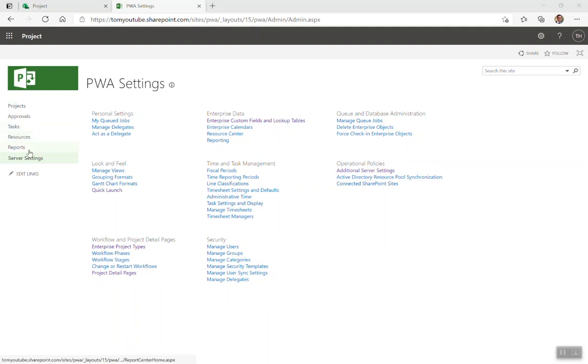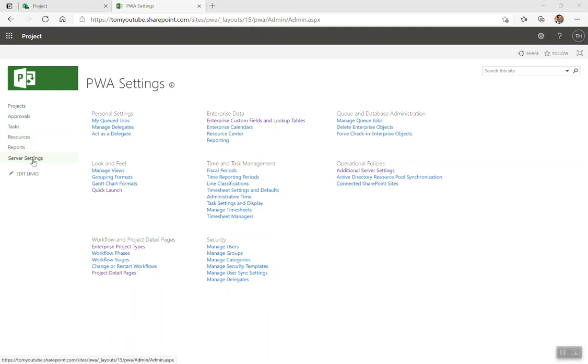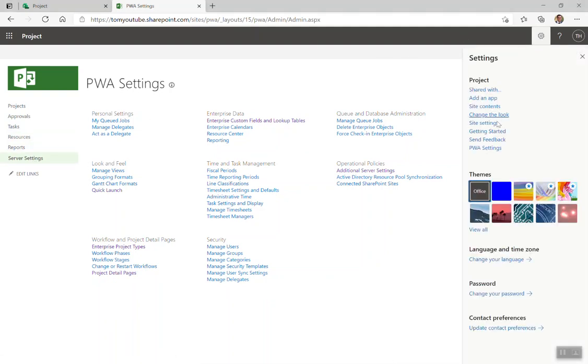So you can see right now, out of the box, you get about five different links. I've actually added this server settings in, which is a link that takes me to the PWA settings. Same thing, the exact same thing.